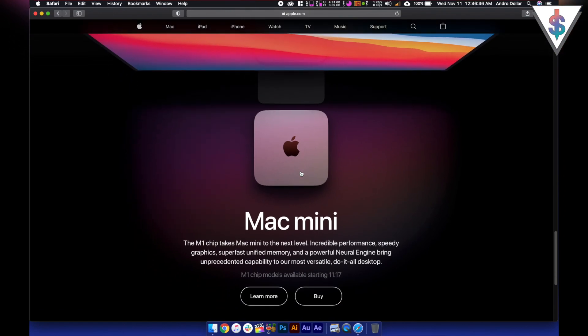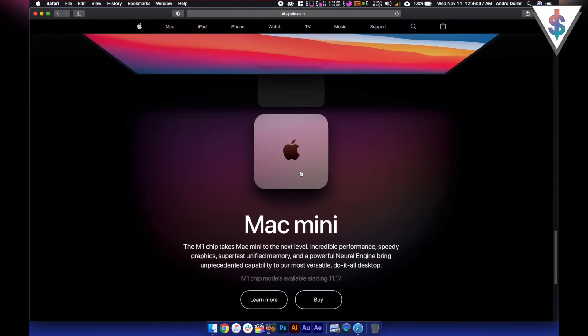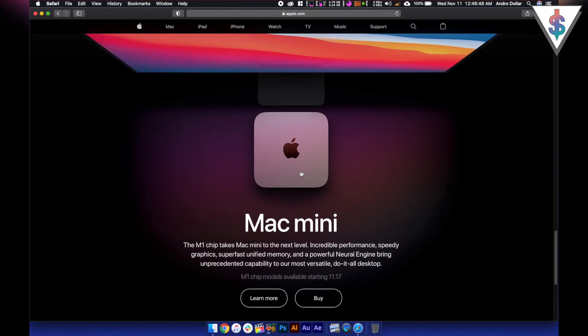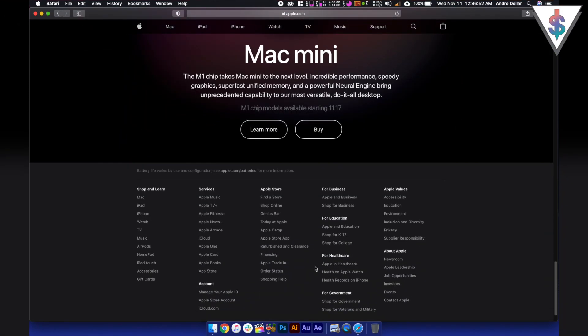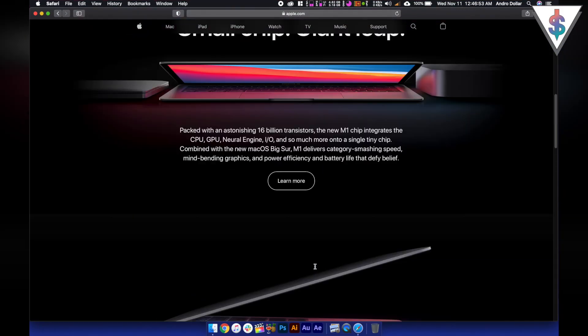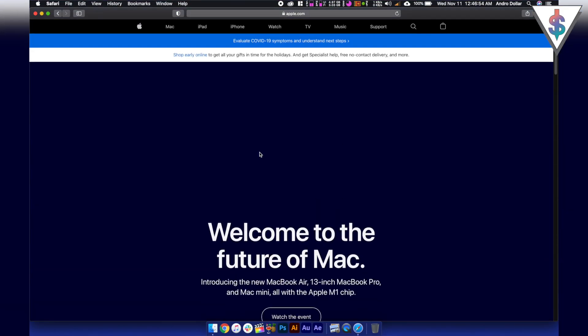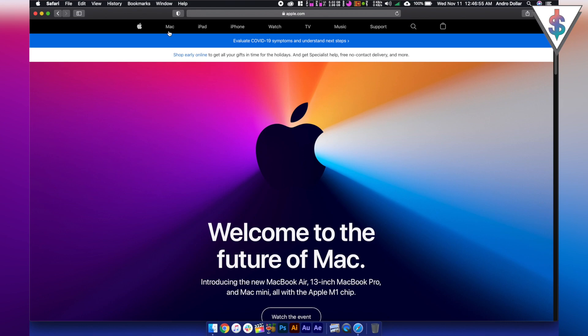And then we have the almighty Mac Mini with the M1 chip again starting at just $699. So we have these three options to pick from.